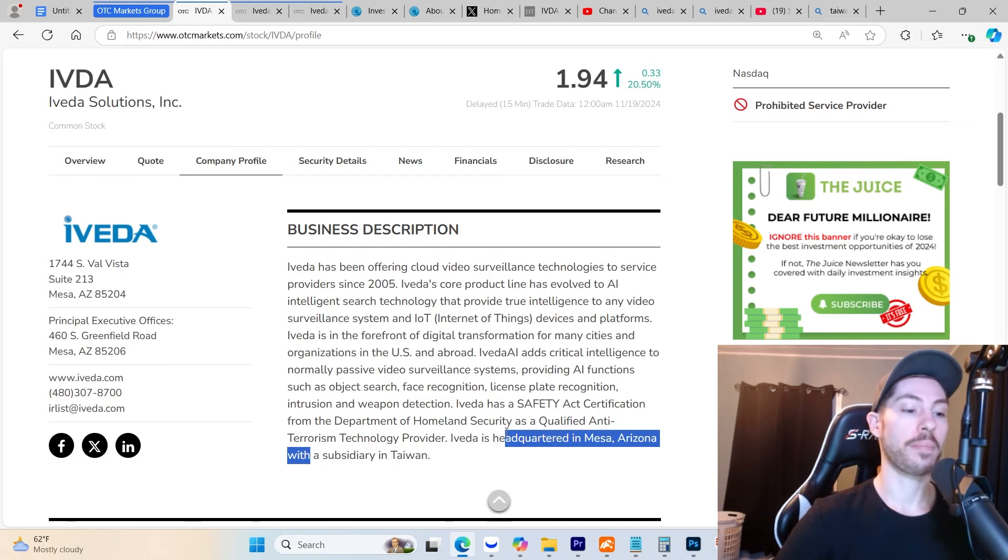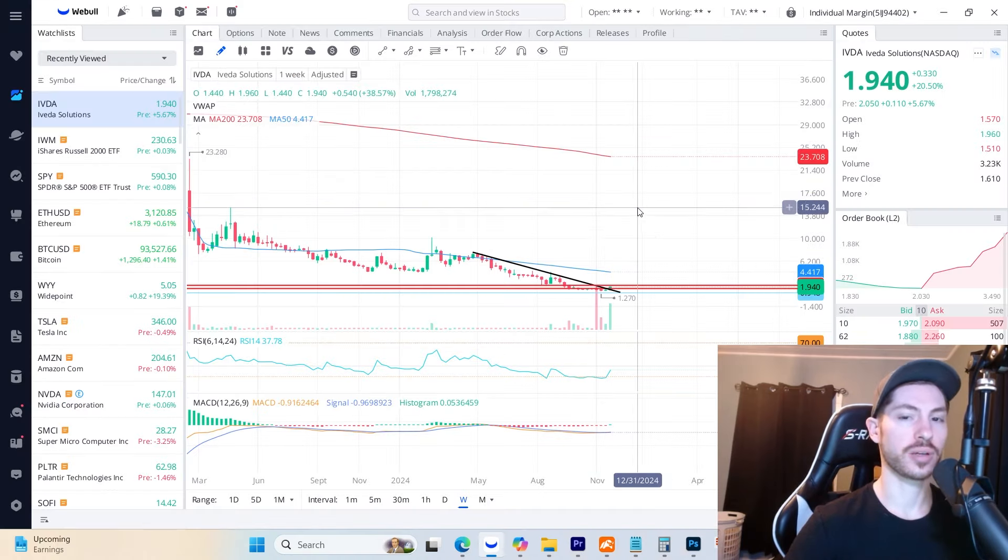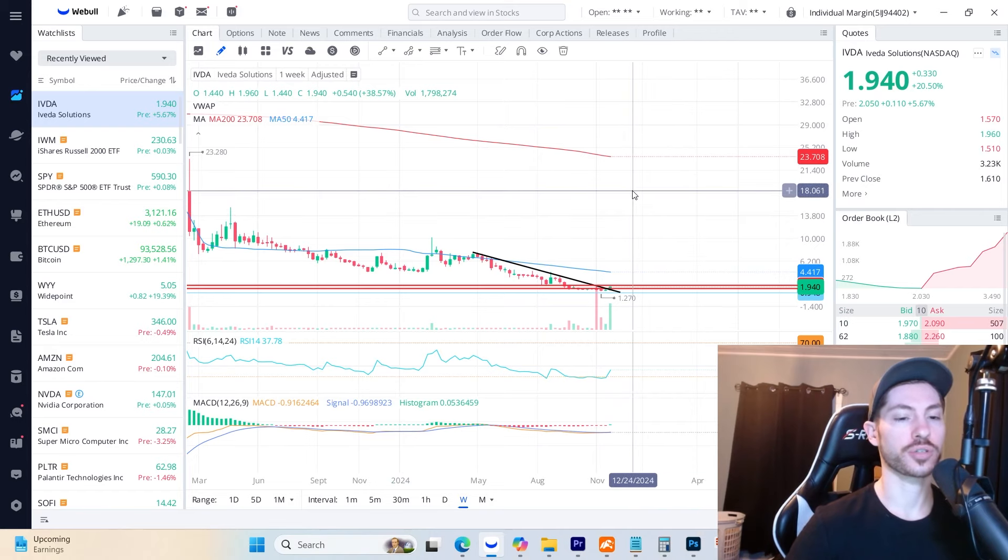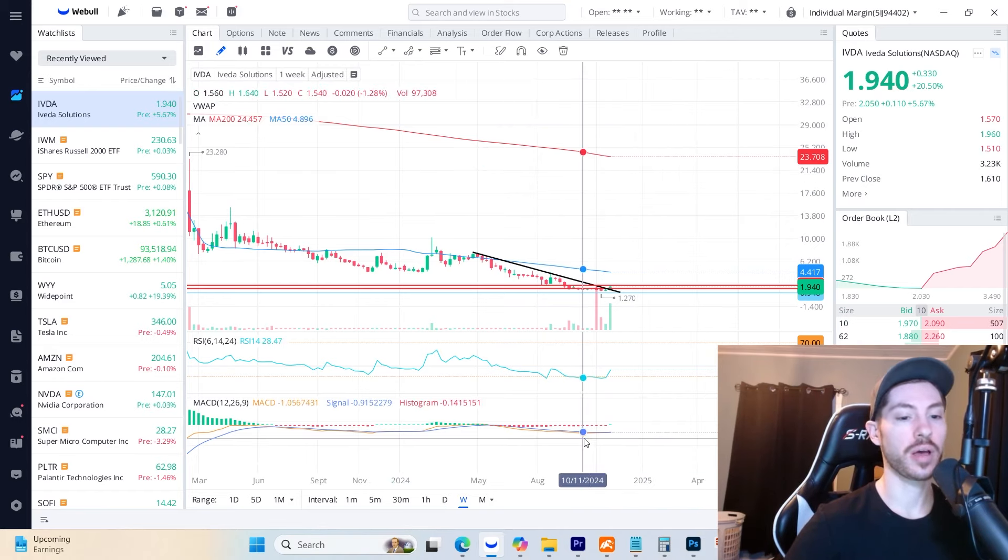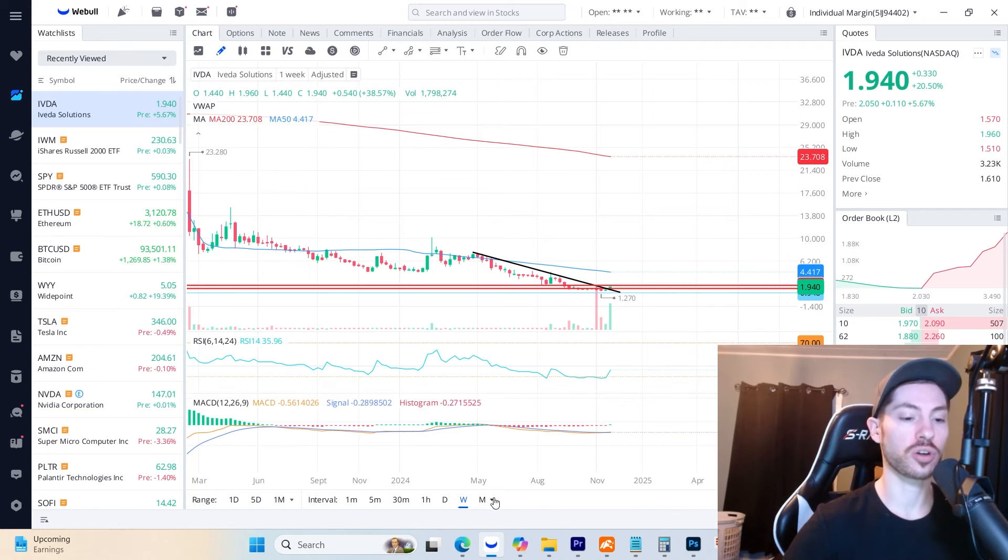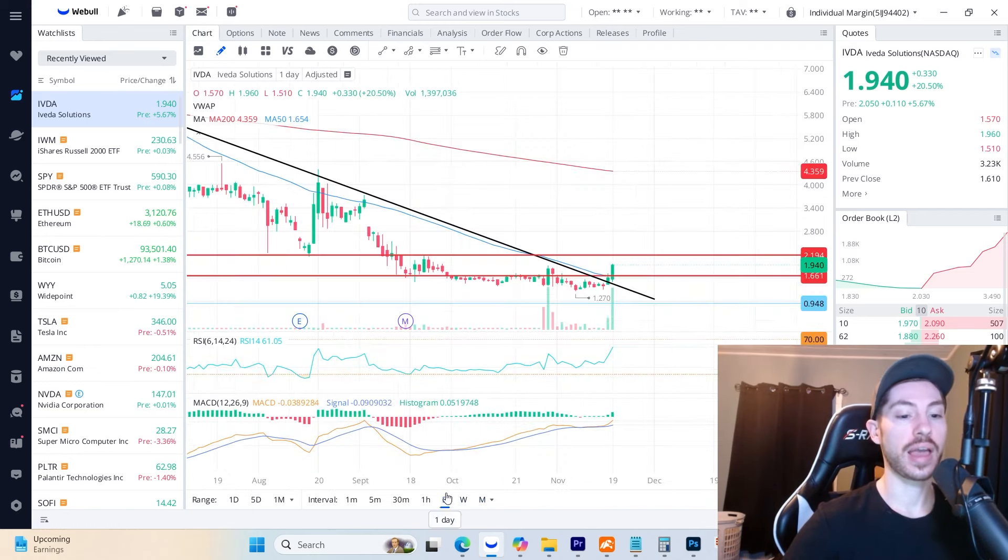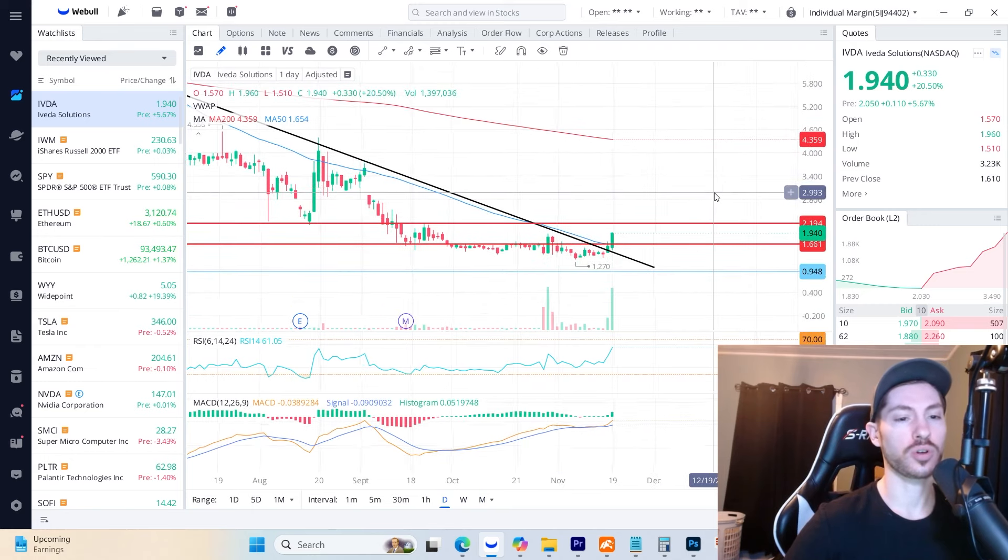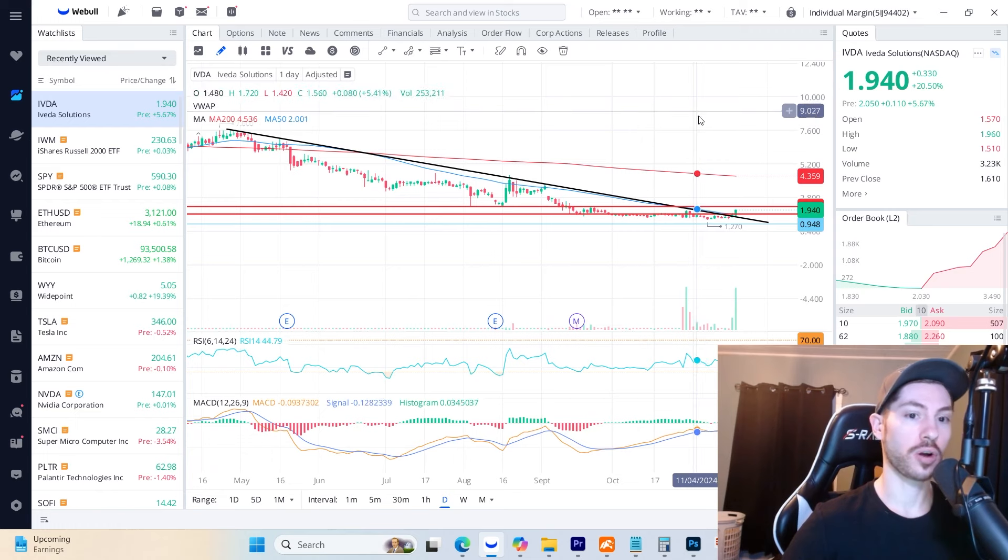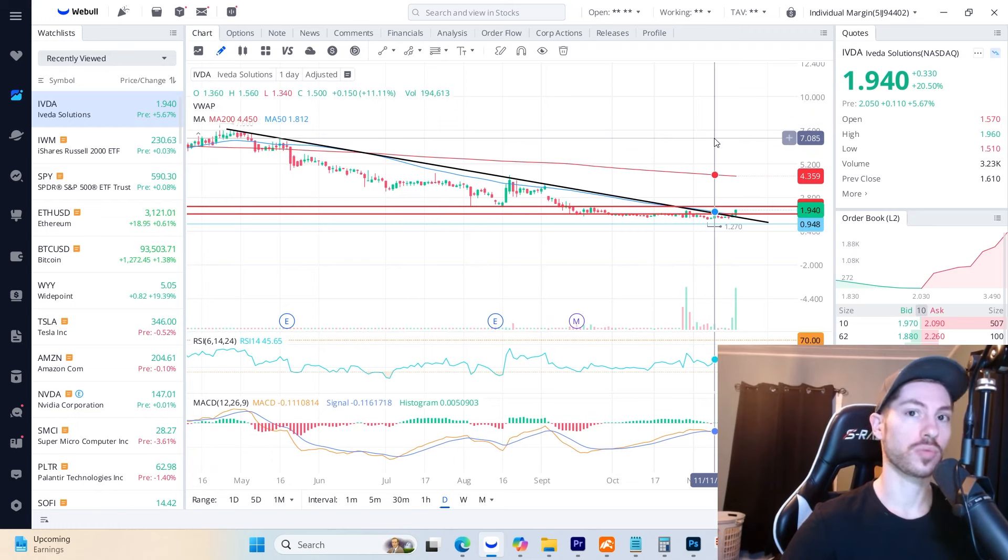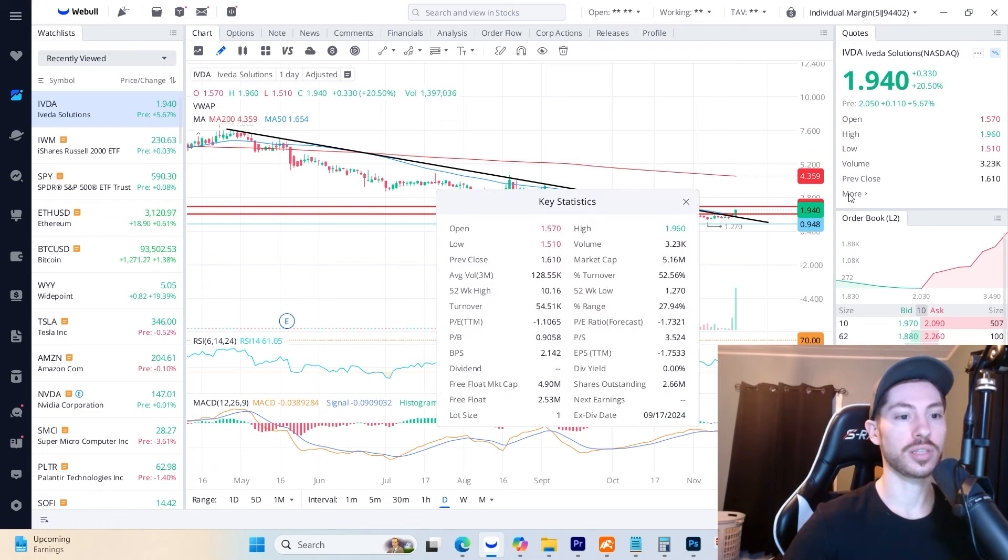Pre-market is up 5% right now, currently trading at $2.05. You can see on the weekly timeframe the MACD is turning green and switching over, as well as on the monthly. The daily already has that momentum switched over. We broke this massive downtrend and look bottomed out for a huge reversal back up.